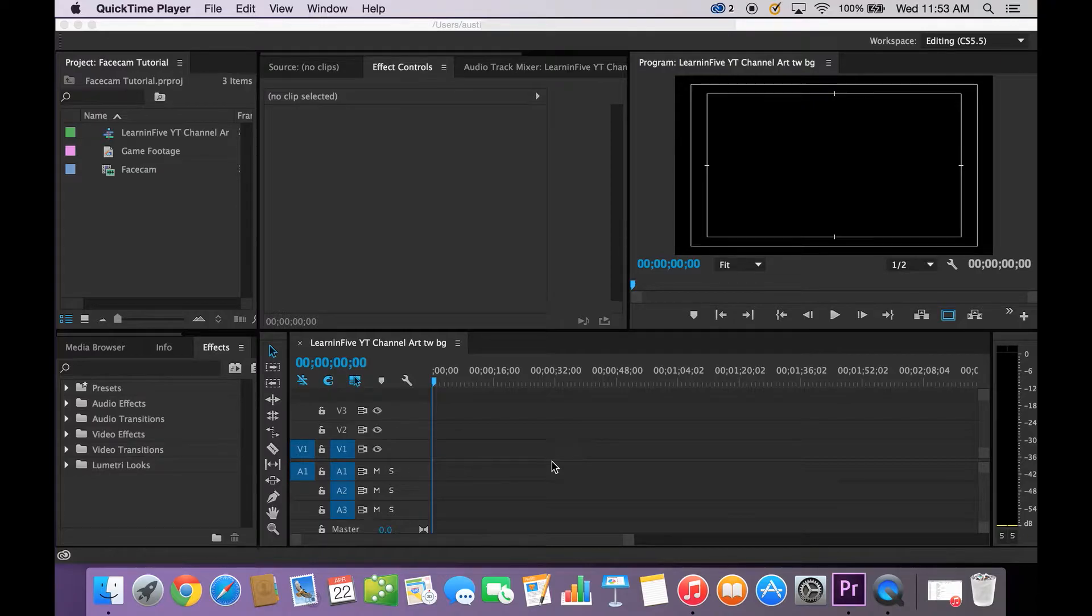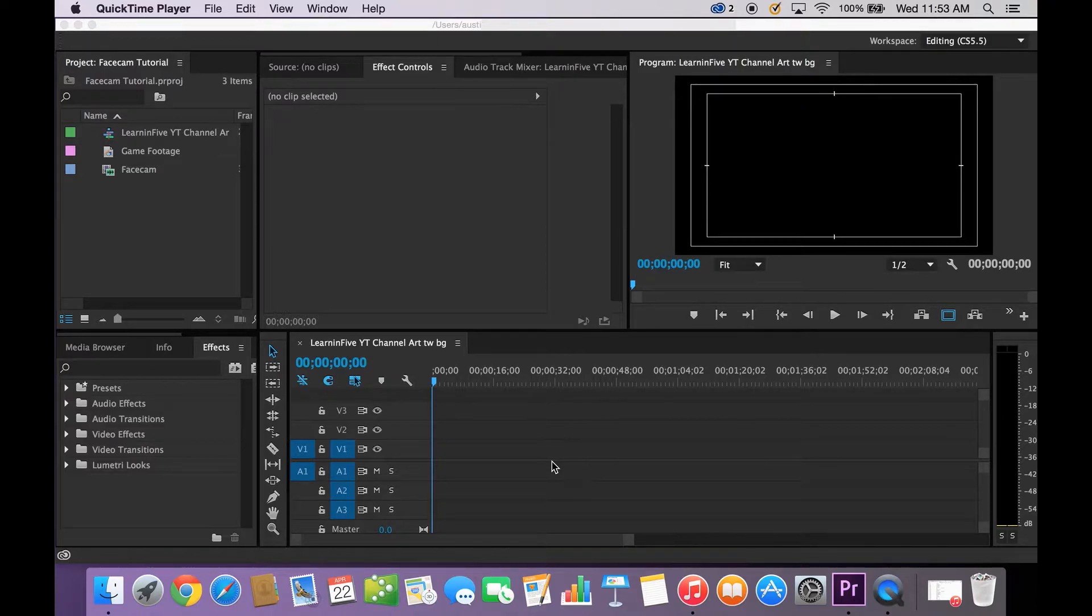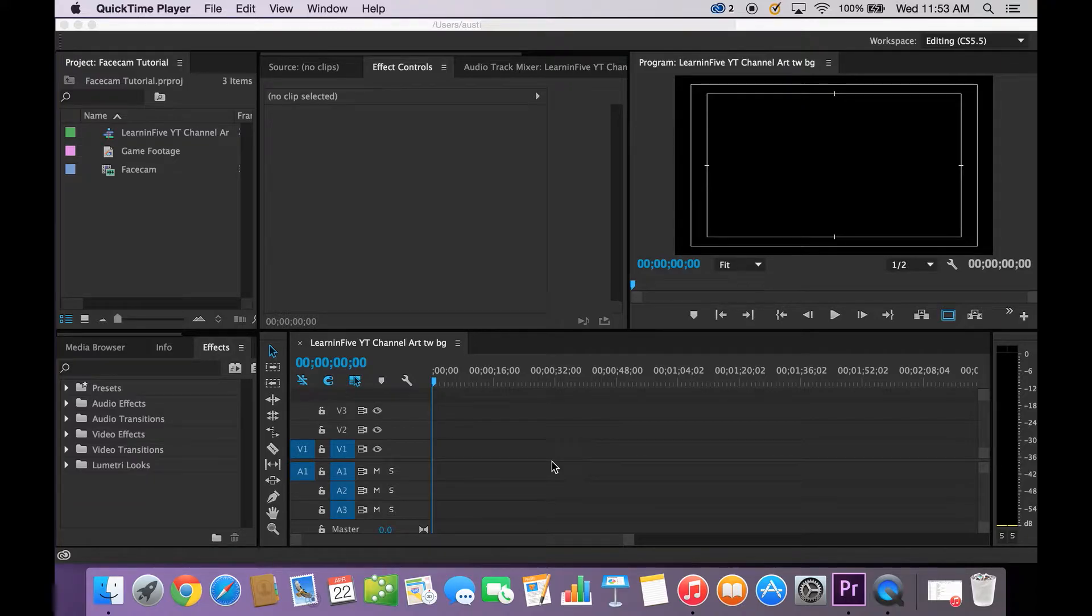What's up guys? Patrick Poi here with another episode of Learn in 5 where we teach you After Effects in 5 minutes or less. Today we're going to be working on a Facecam tutorial in 5 minutes or less.